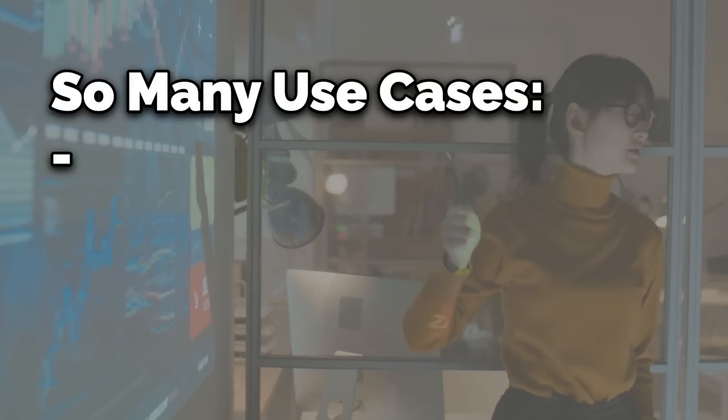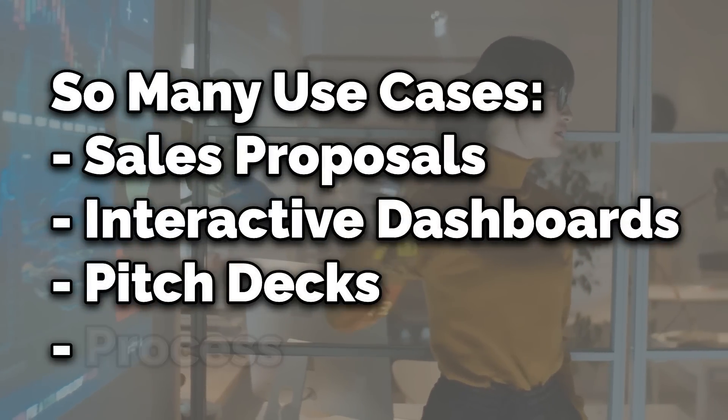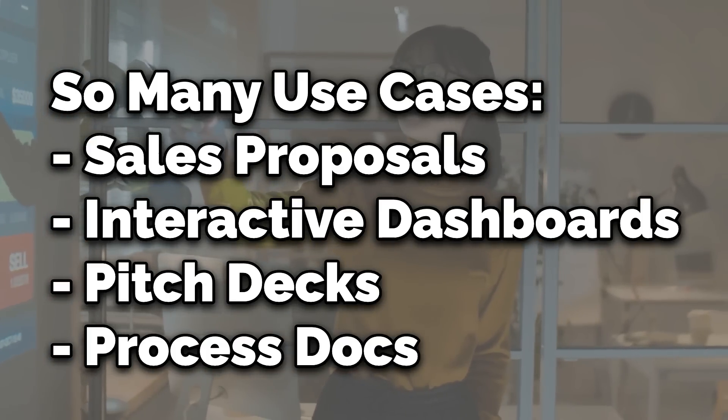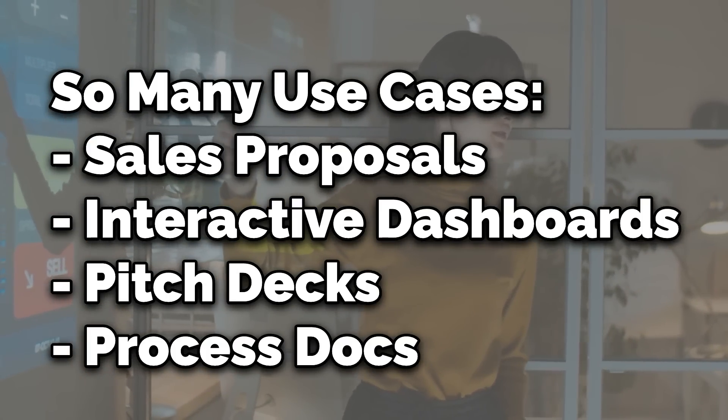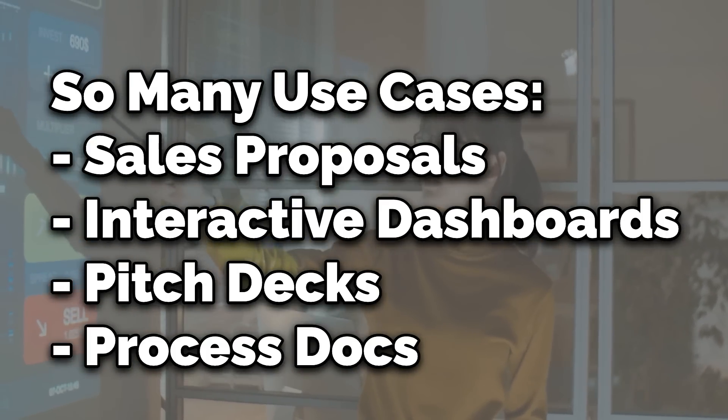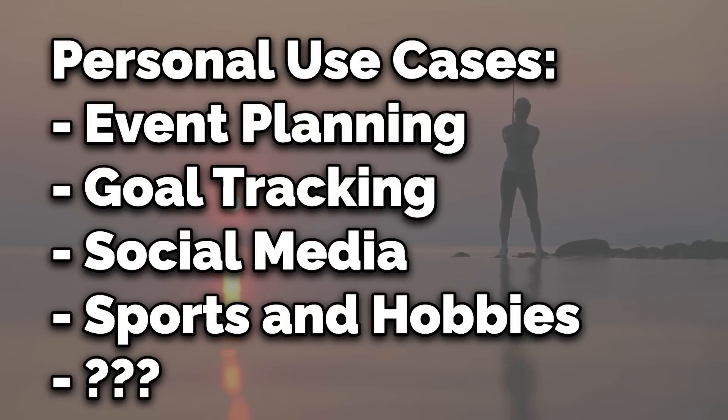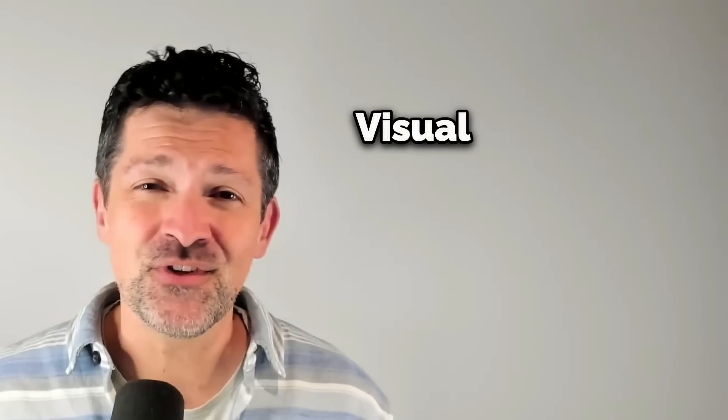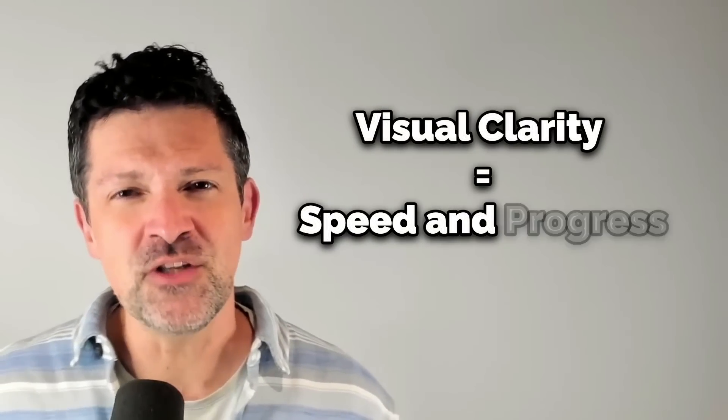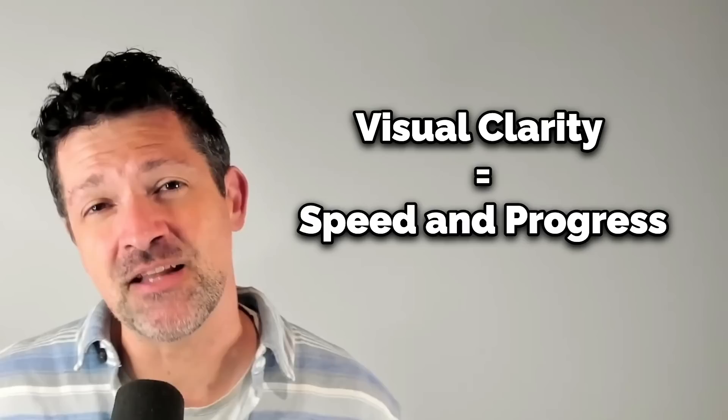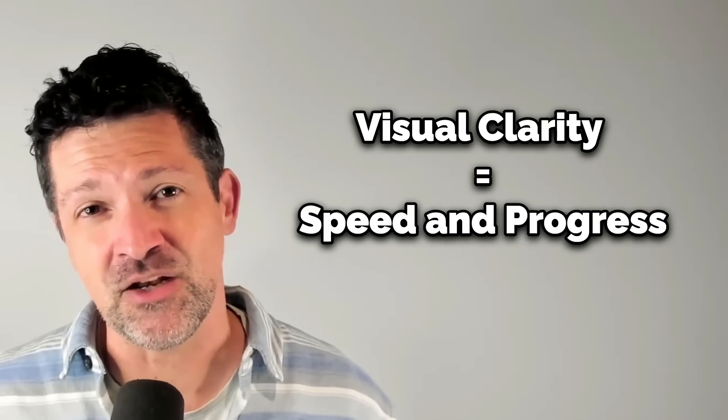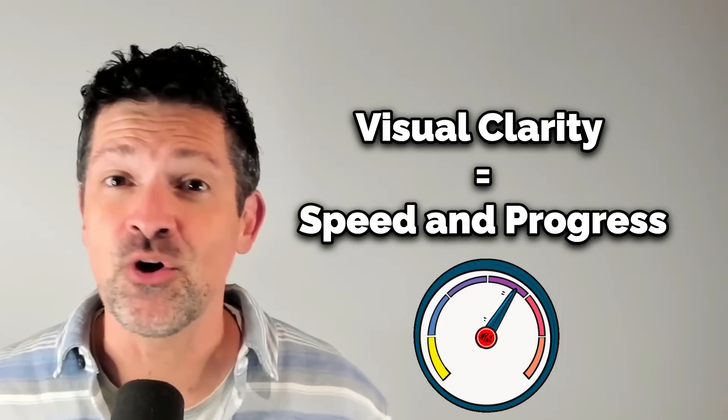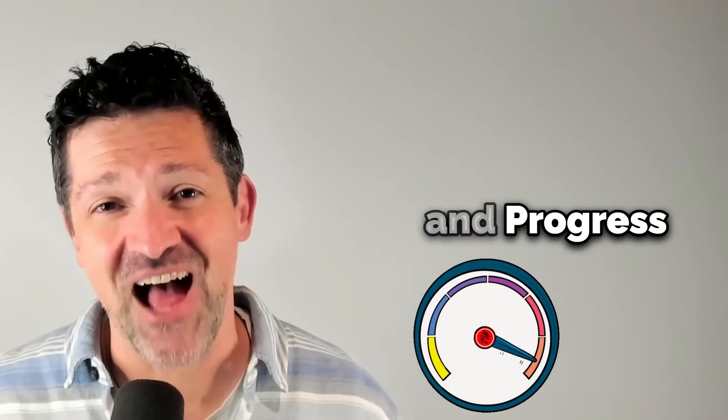And today I want to share with you a bunch of different ways that you can use Notebook LM along with Napkin AI to clearly visualize and clearly communicate complex ideas. But it can also be really useful in your personal life for event planning, goal tracking, and a lot more. A picture is really worth a thousand words, and if you can get someone to immediately understand the complex ideas you're generating in Notebook LM, you can get into alignment much faster and achieve a lot more. Let's go.